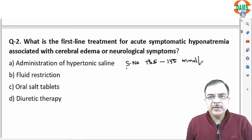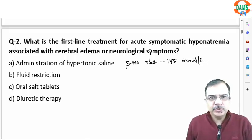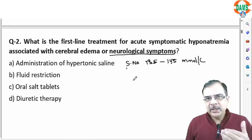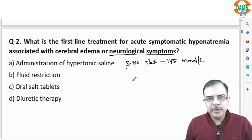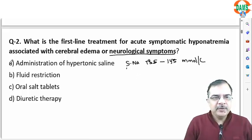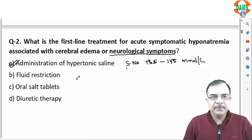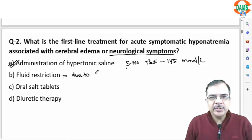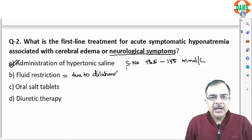If there is hyponatremia with neurological symptoms, we want to give less fluid and more sodium. We will administer hypertonic saline. Fluid restriction should be done when hyponatremia is due to a dilutional effect.